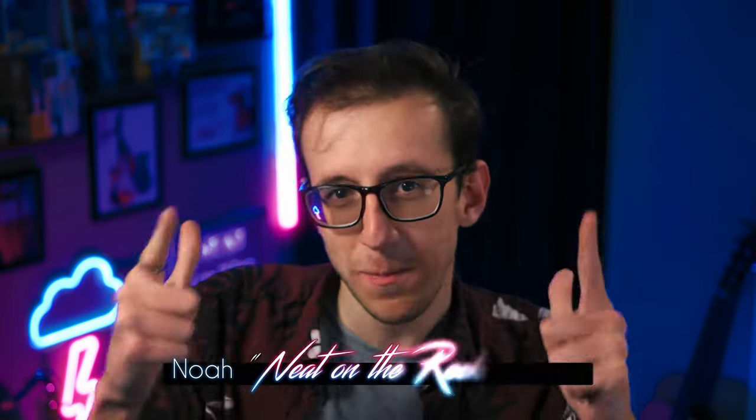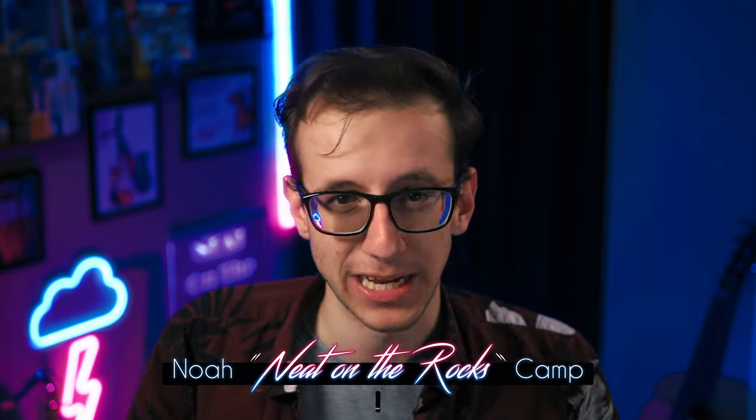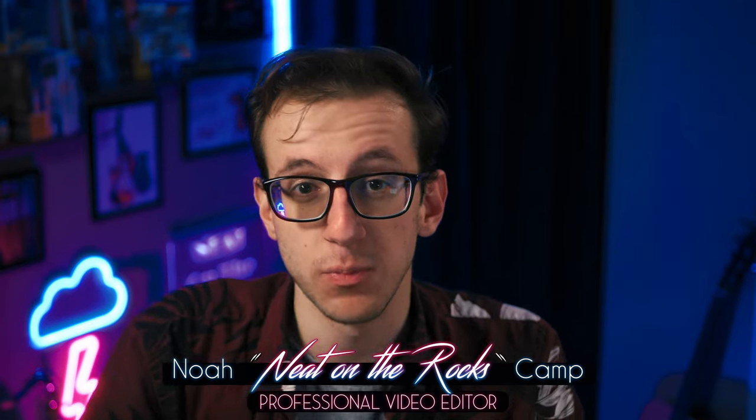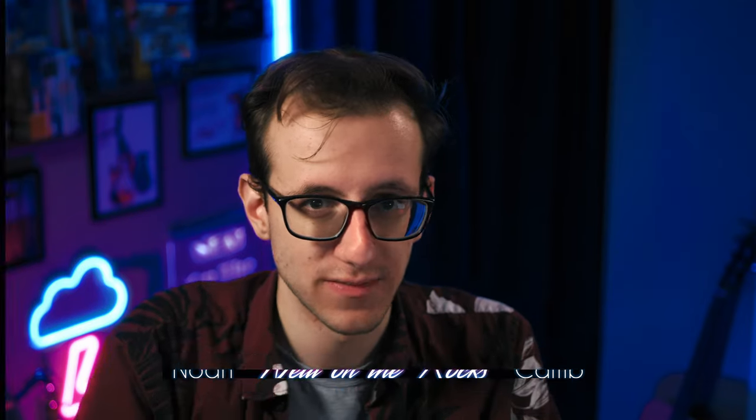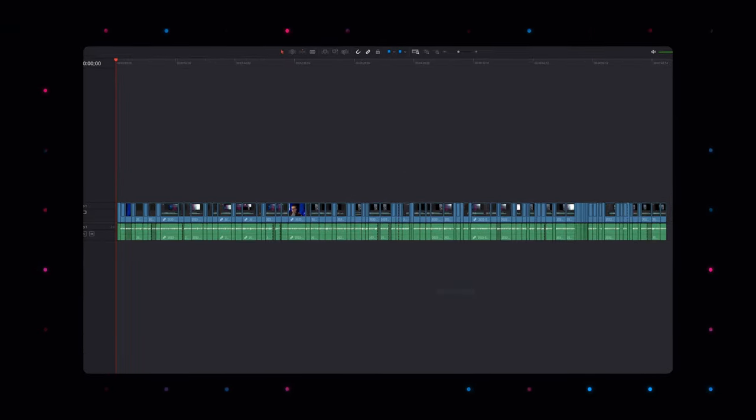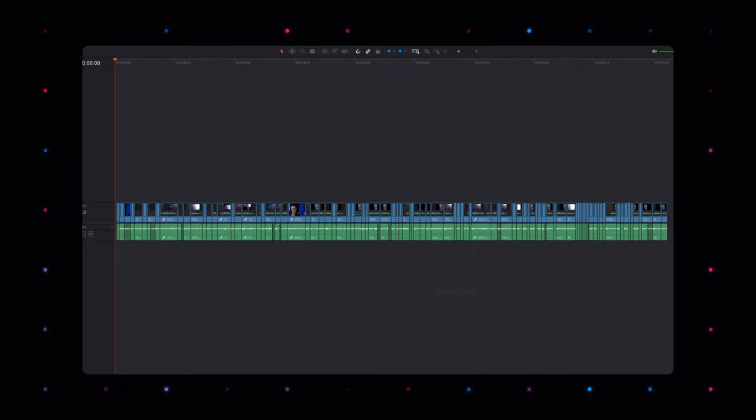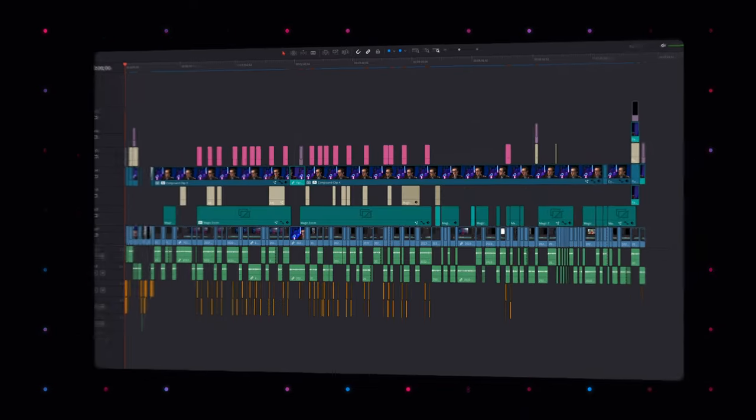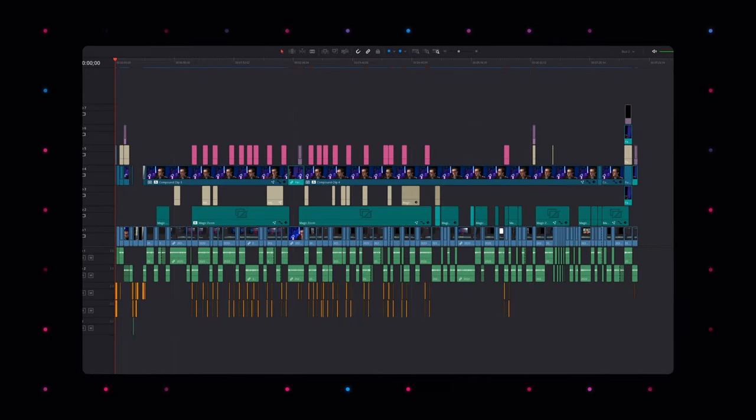Guess who's back? Tonight you're going to learn all about the edit page, DaVinci Resolve's most powerful set of tools. Take your projects and YouTube videos from a string of cuts to the work of a true editing professional. I'm Noah, let's dive in.